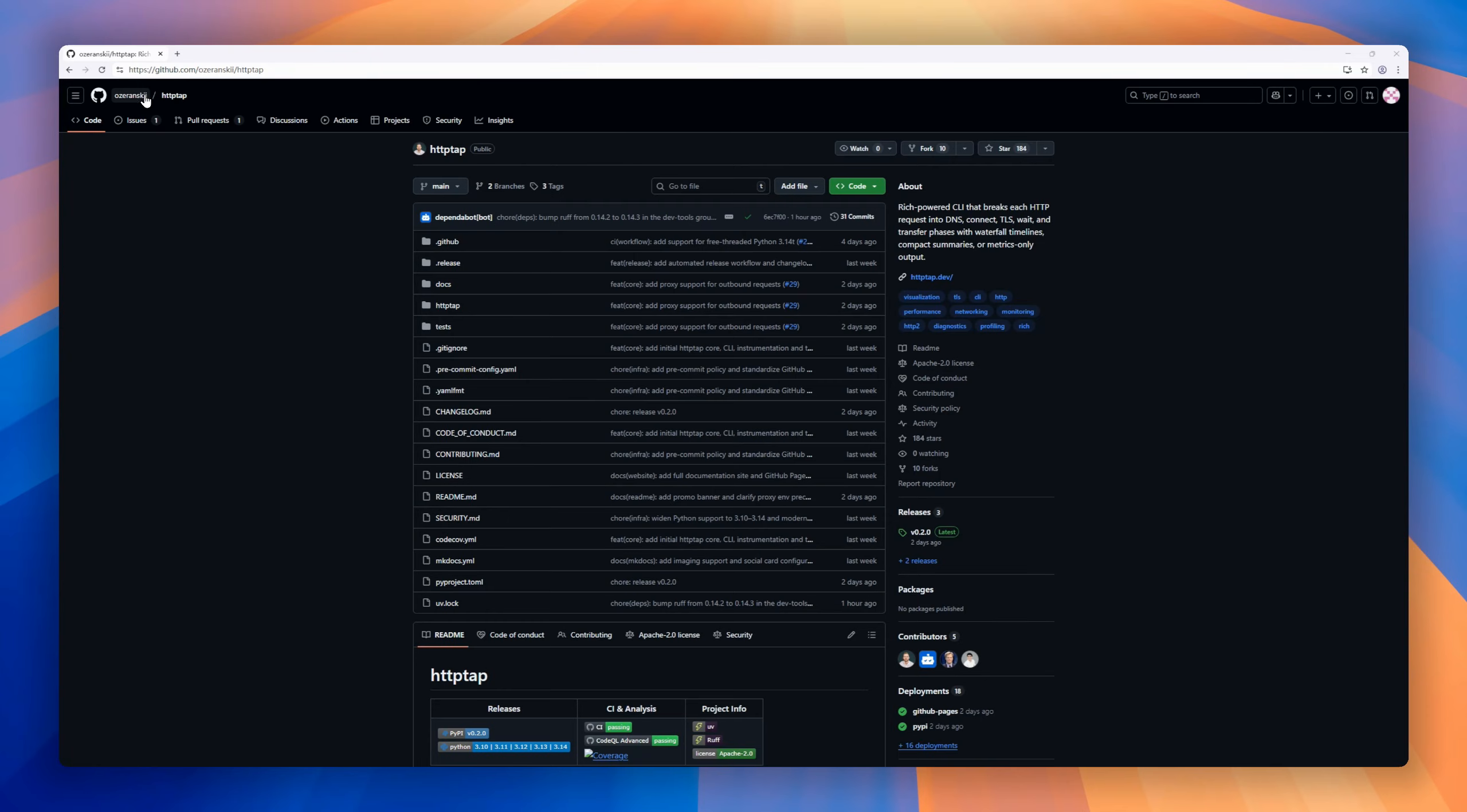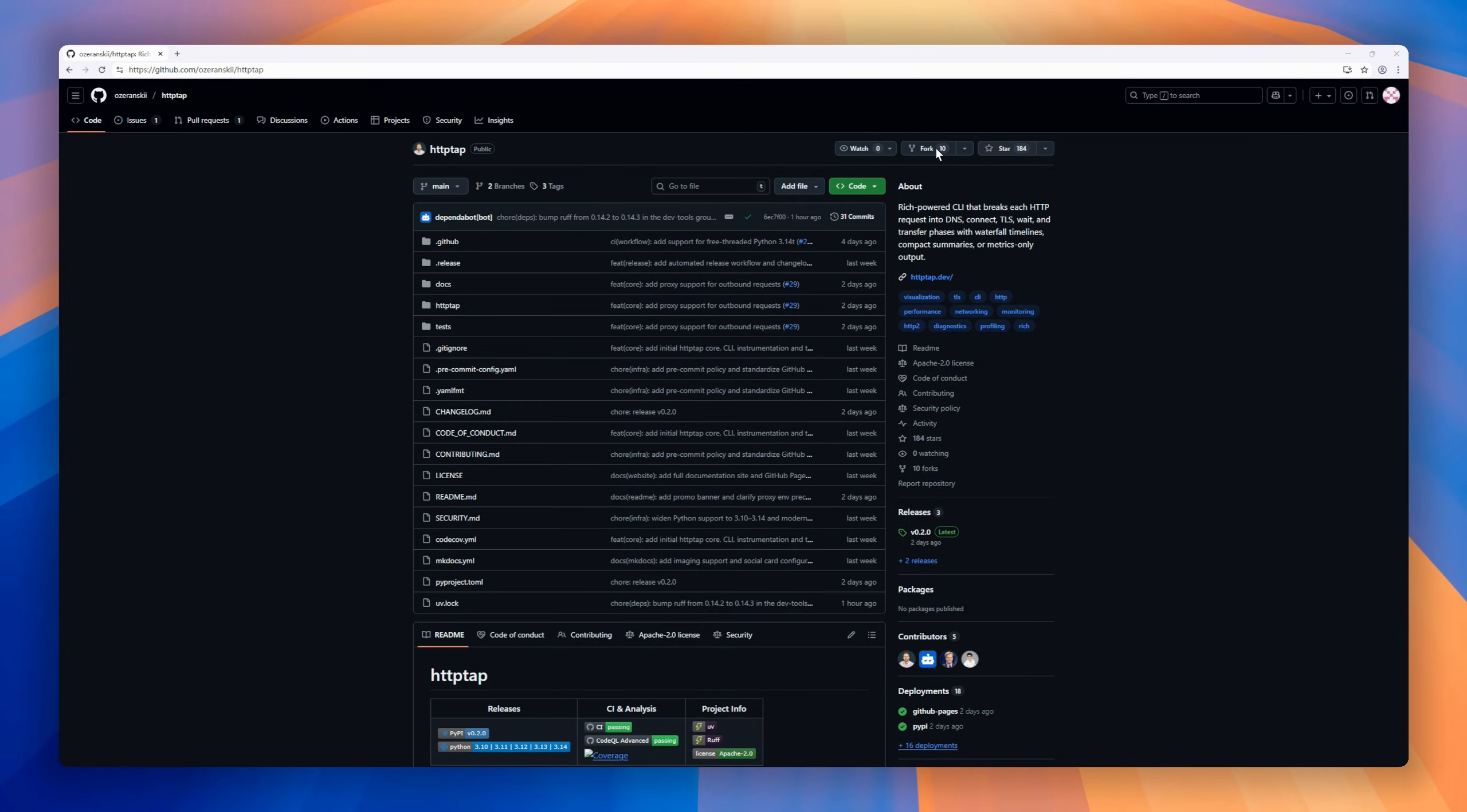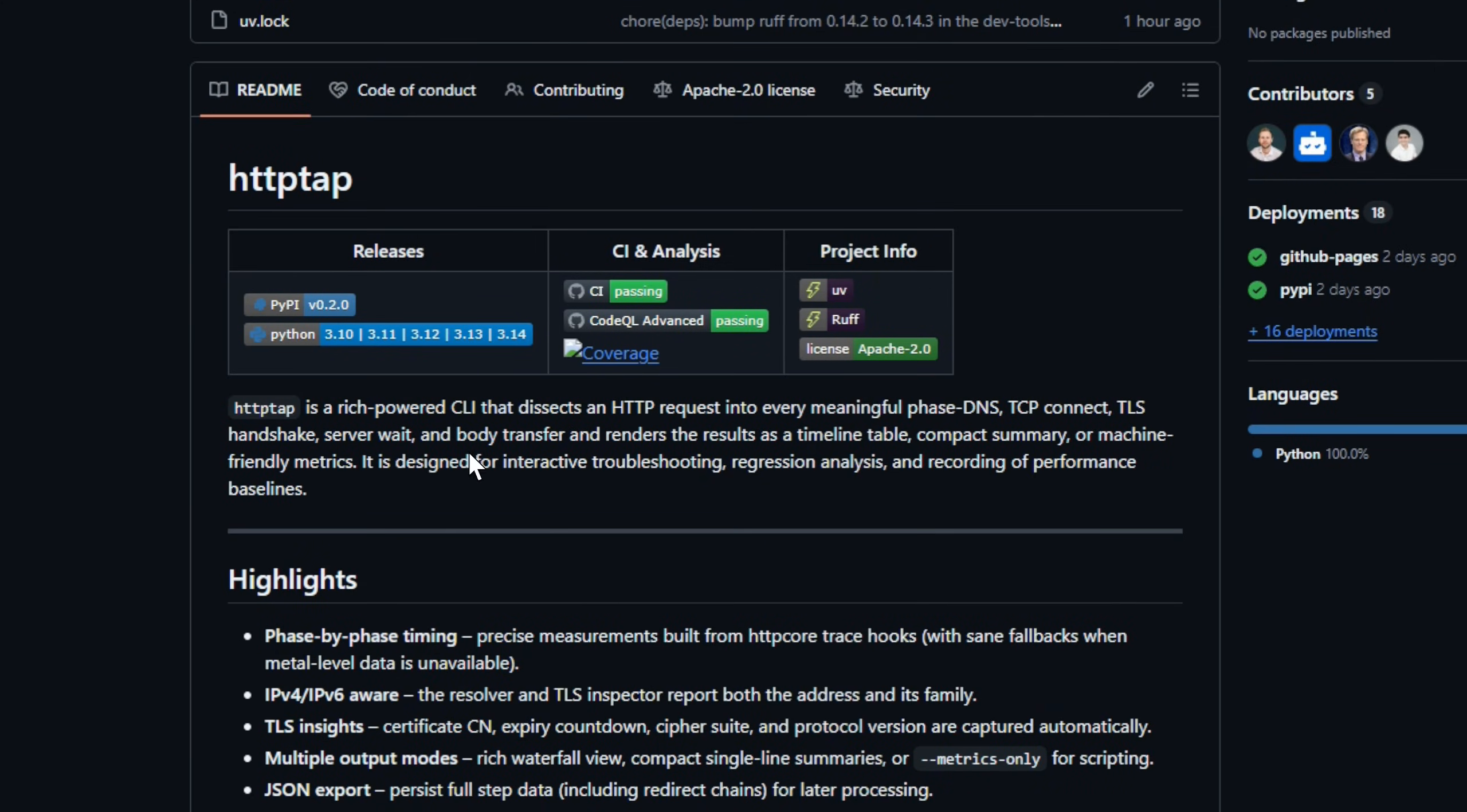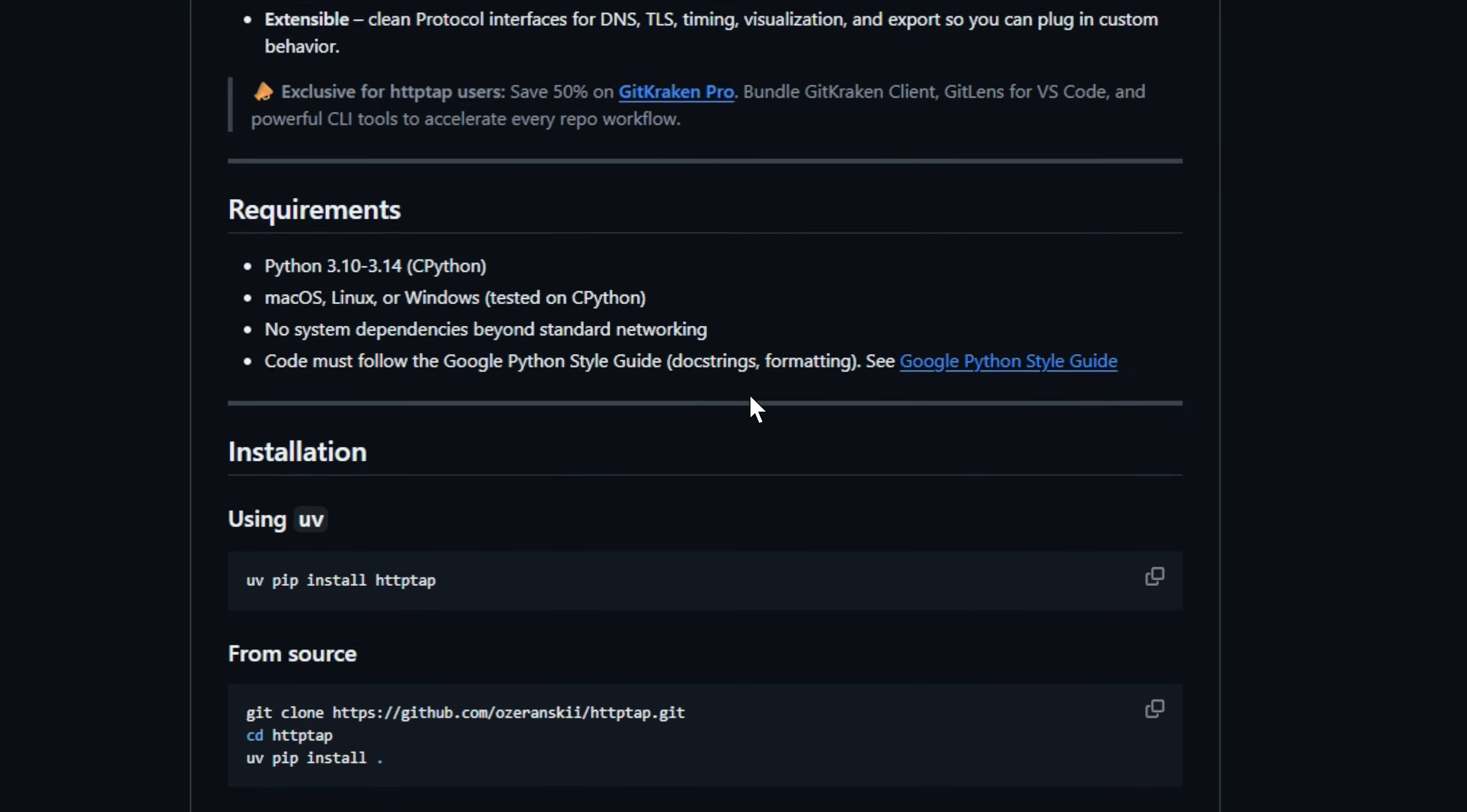Meet HTTP TAP. It's a CLI tool that breaks down every HTTP request into every meaningful phase: DNS lookup, TCP connect, TLS handshake, server weight, and body transfer, and renders it as a timeline, compact summary, or machine-readable metrics.